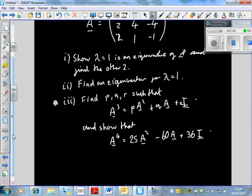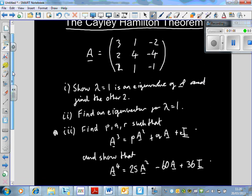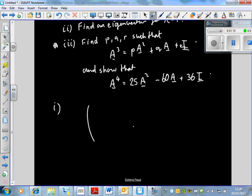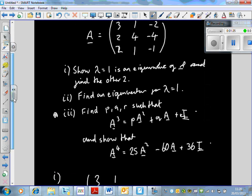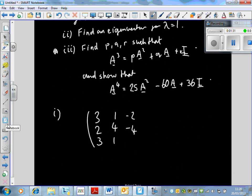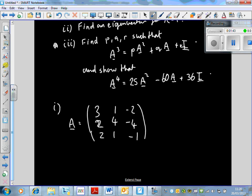Part I says we need to show that lambda equals 1 is an eigenvalue of A and find the other two. We've got the matrix A: [3, 2, 1; 4, 1, -2; -4, -1, -3; 2, 2]. So this is our matrix A. How do we find the eigenvalues?